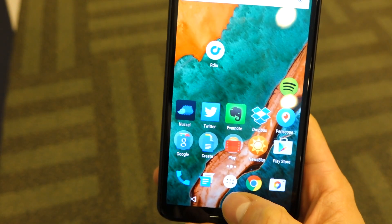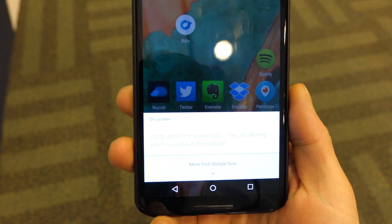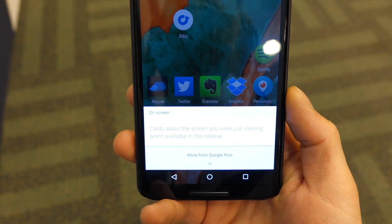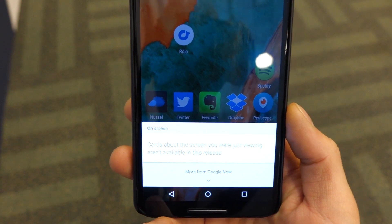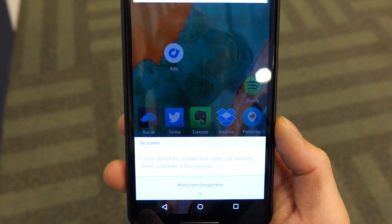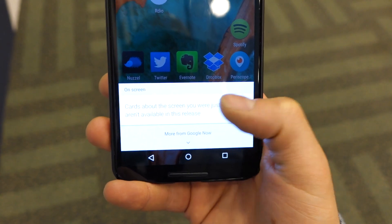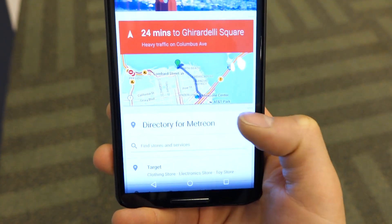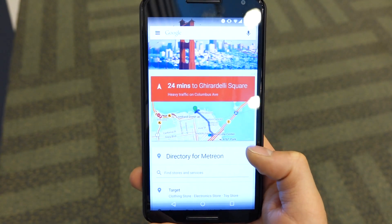Another feature we saw during the demo was Now On Tap — the ability to hold your home button down to get contextual information about the app you're currently using. None of the apps that would support Now On Tap have been updated yet, but you can still see how it'll look. A card will show up on the bottom of the screen giving you context, and then you can pull it down into the Google Now page to see something in a bit more detail.